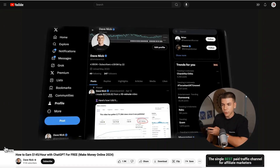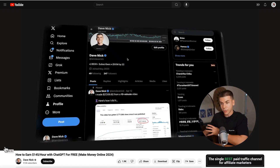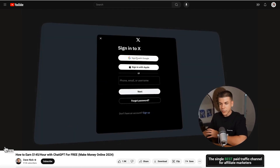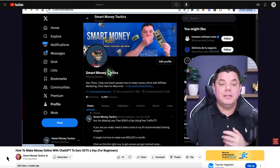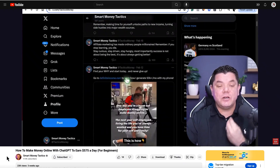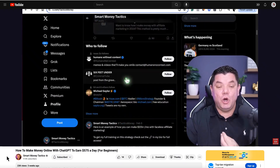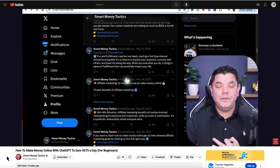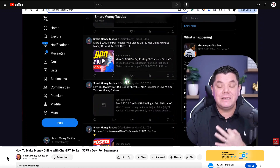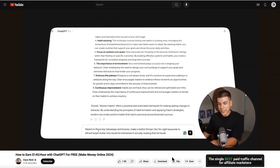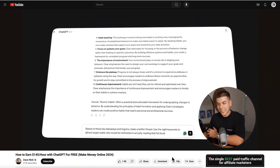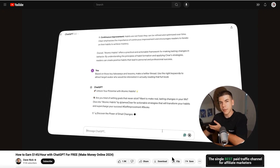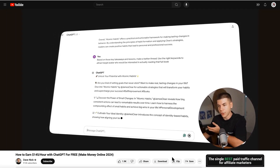The next thing you want to do is sign up to Twitter or X. You want to go to twitter.com or x.com and just create an account. The best thing about Twitter is you don't actually need to create any content. All you need to do is quite simply come over here and put up a very simple thread. You can tell ChatGPT that based on those key takeaways and lessons, it should make a Twitter thread — and that's how you actually get the most views on Twitter.